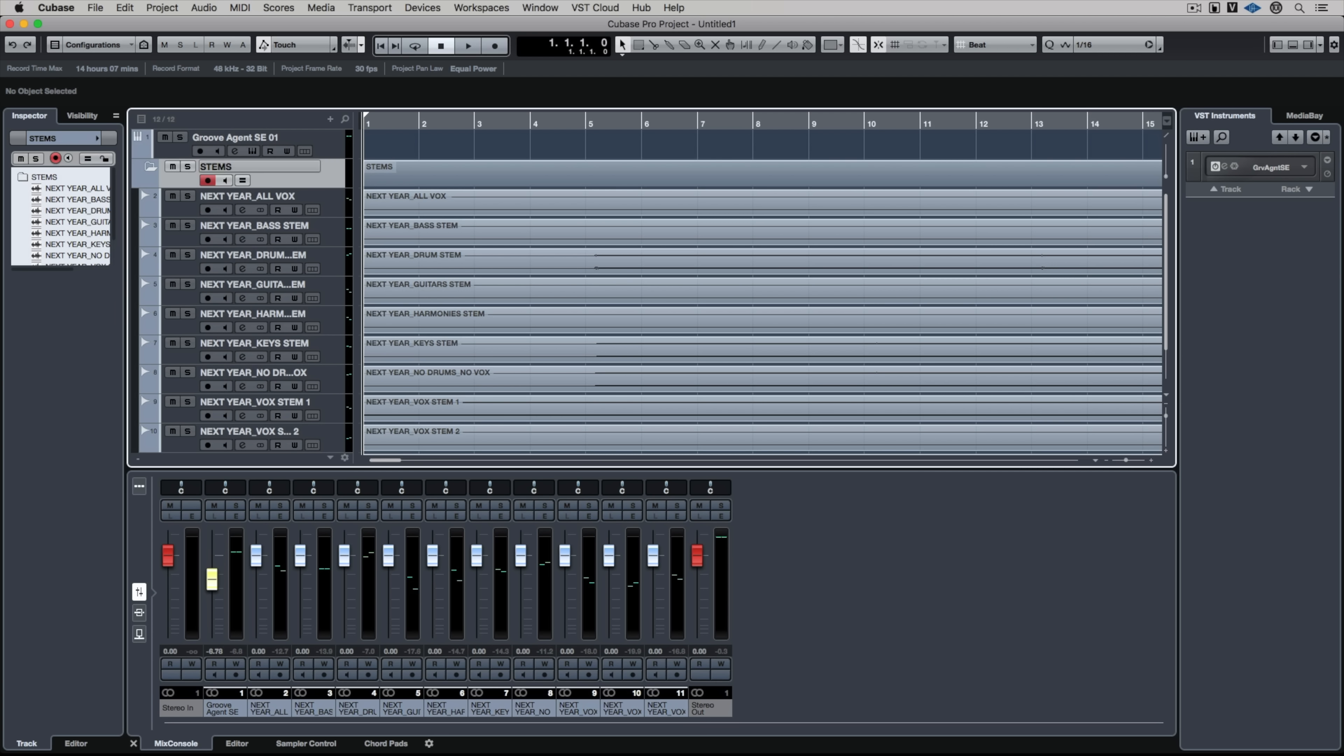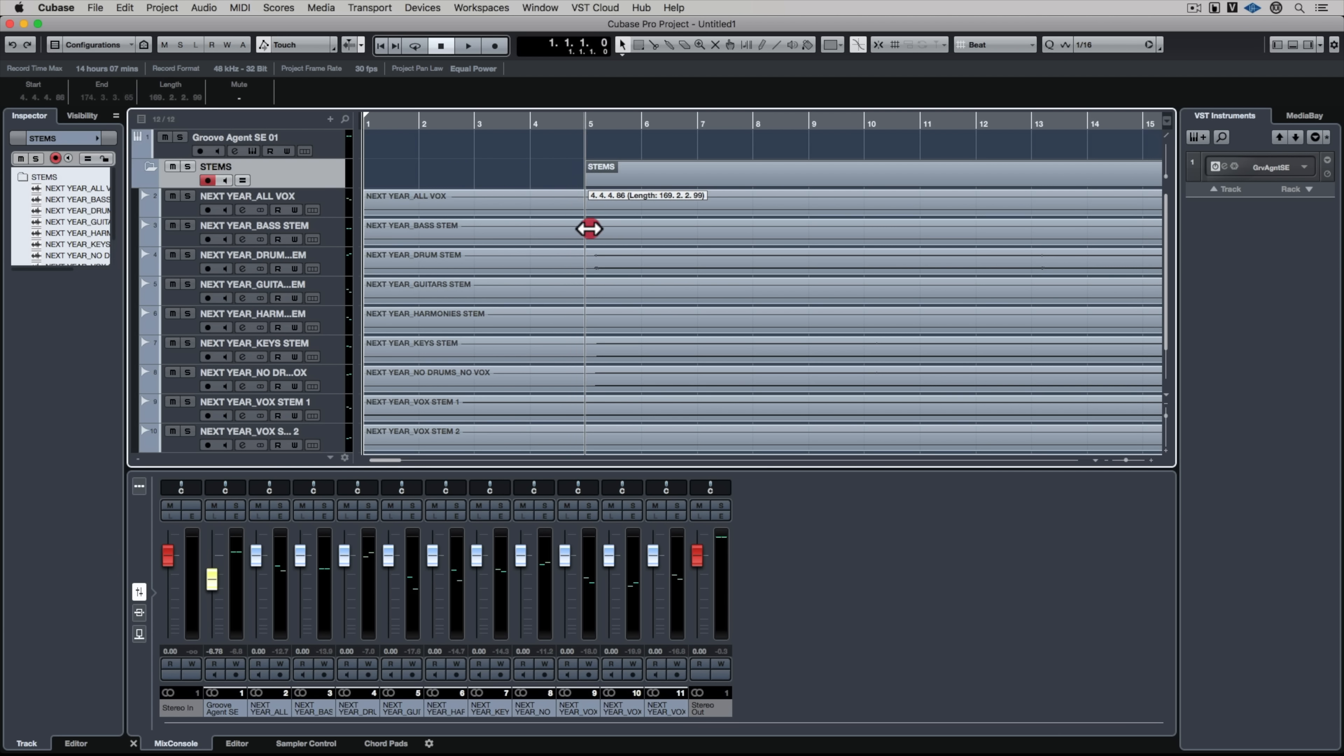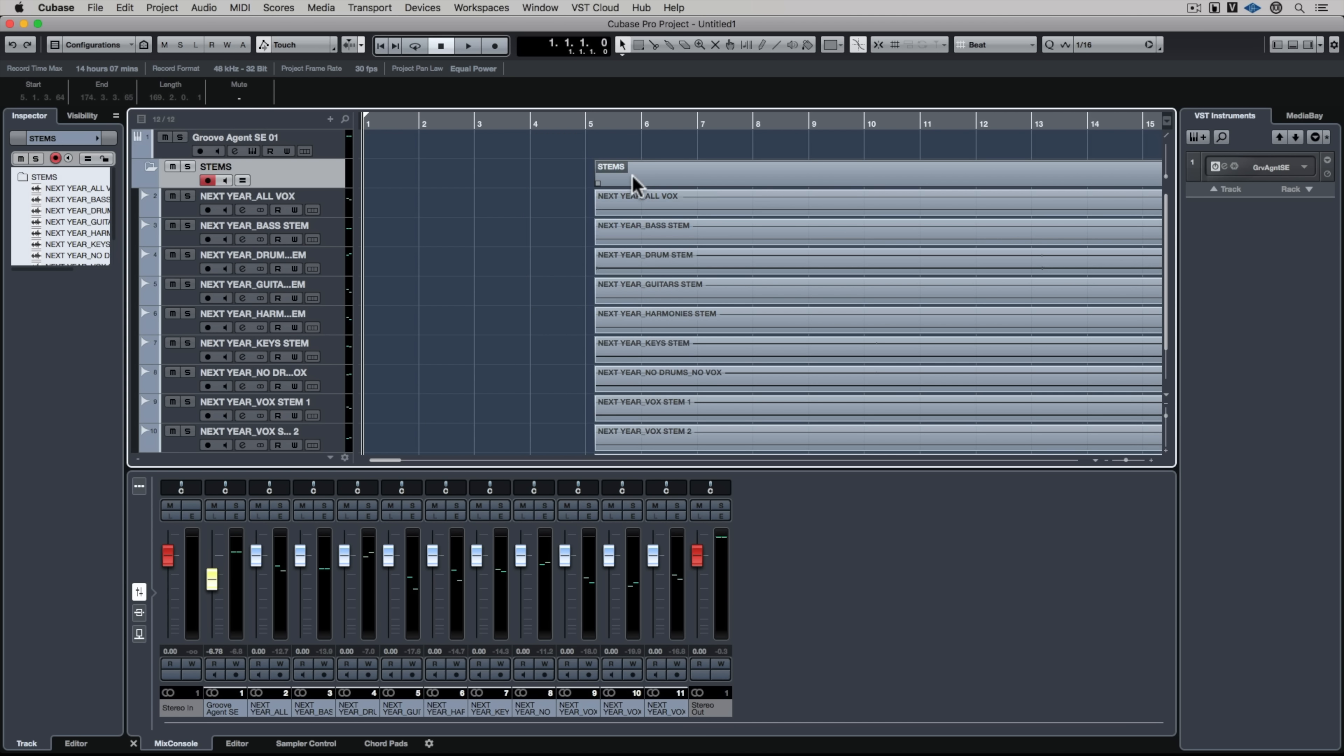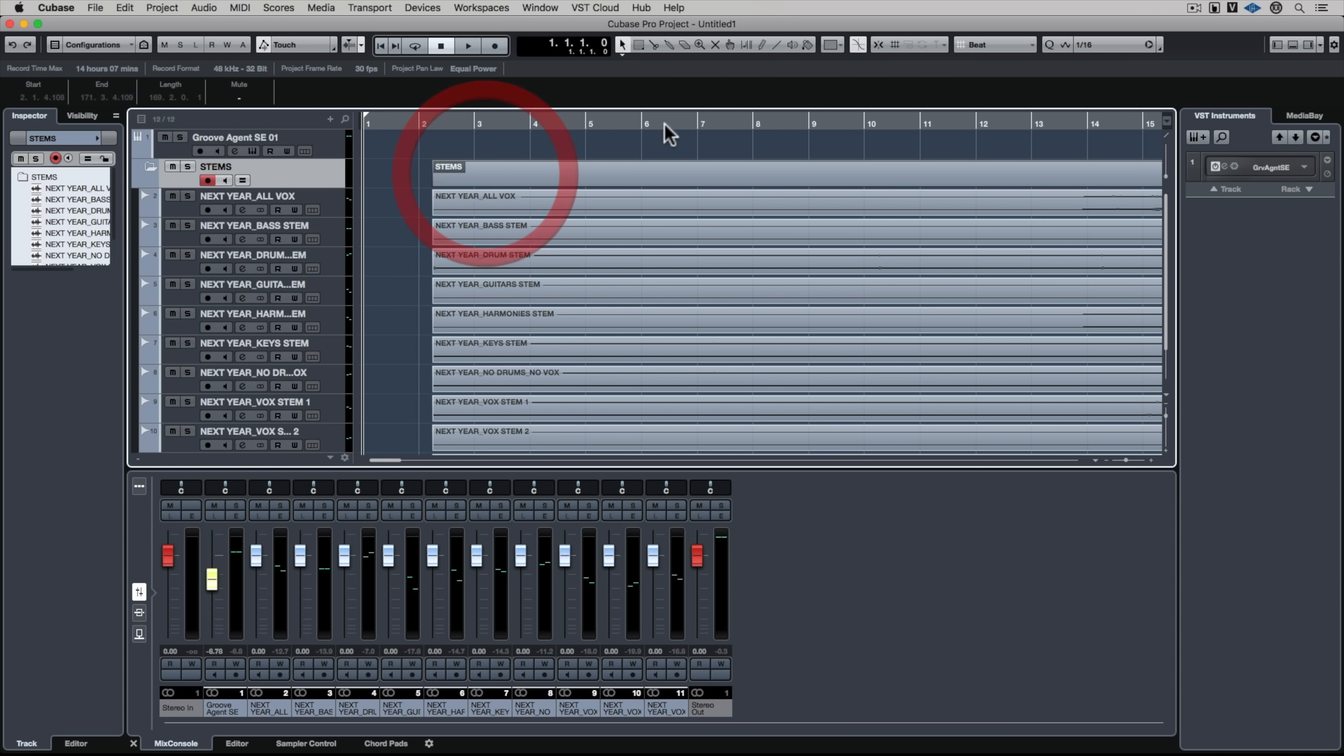Before I do anything I've got to take my snap to grid off because this is not in time to the grid in Cubase. Now I'm going to pick up on the bottom left hand corner of that folder and loosely align it to where I think the drum kit's coming in. It's always a pretty good indicator with the kick drum.